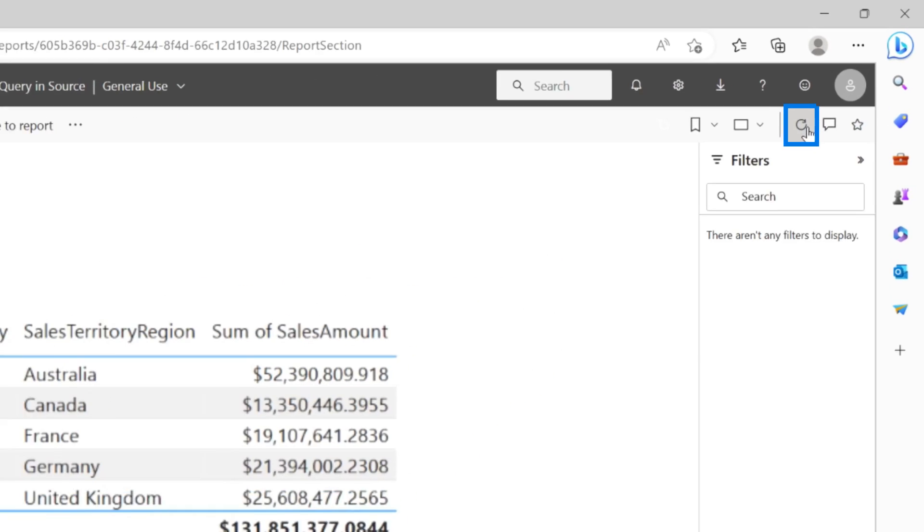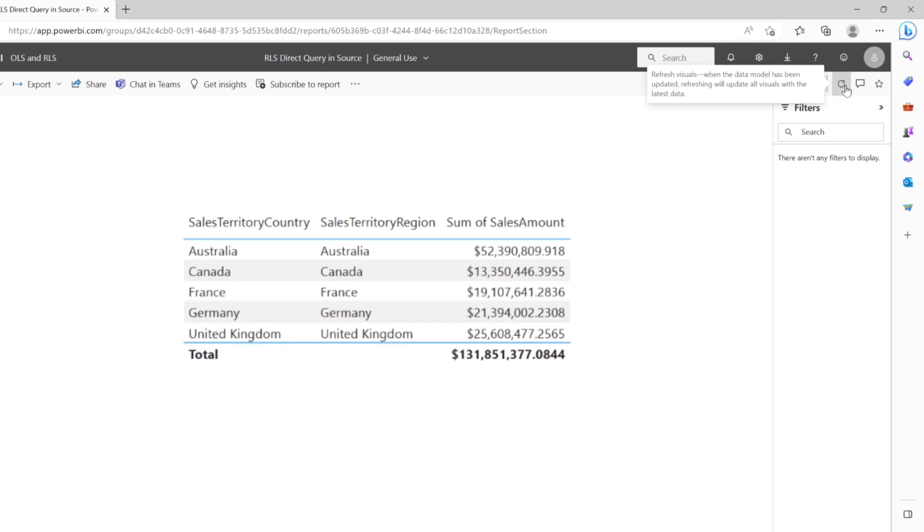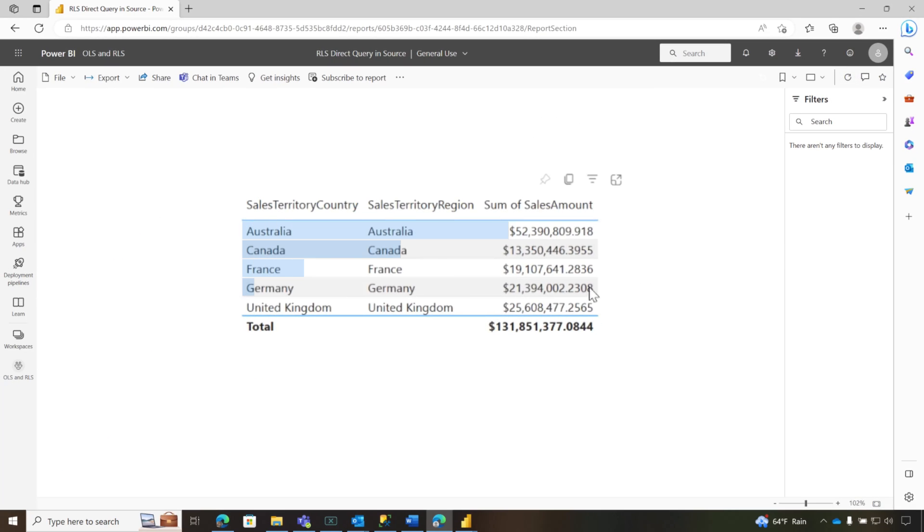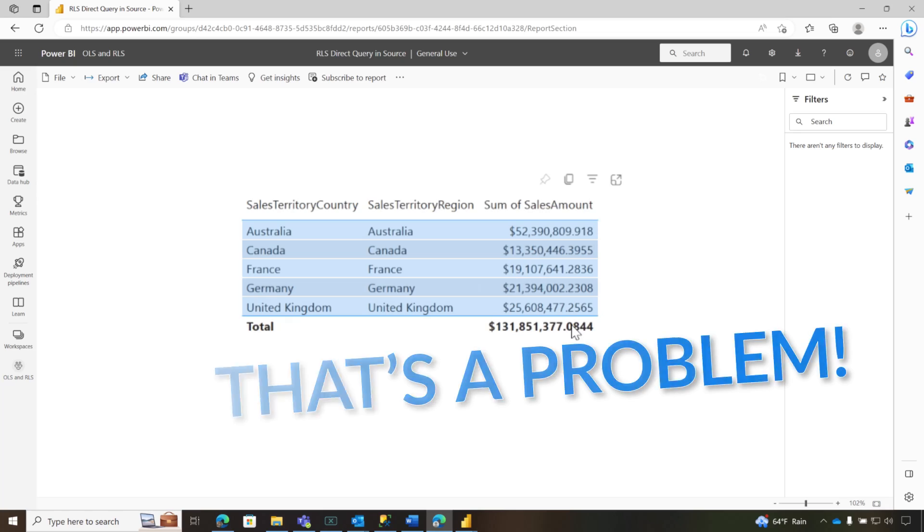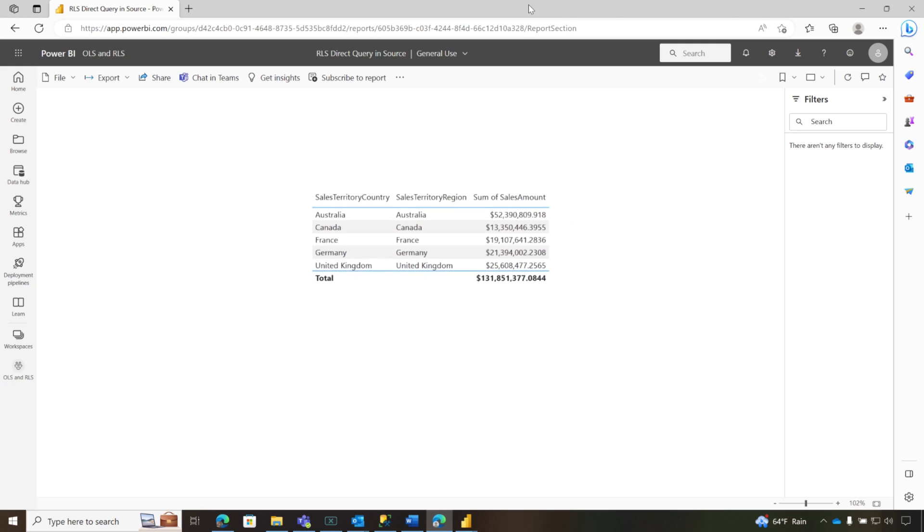And I'm going to open this up. Let's do a quick refresh. Maybe it's cached. John sees the same data as me. That's a problem because we want to use the RLS that's in my Azure SQL database. How do I fix that?